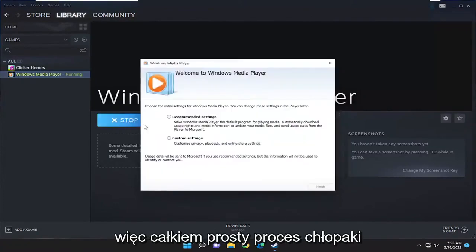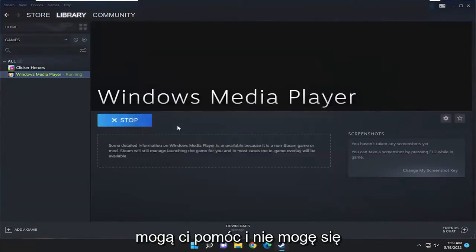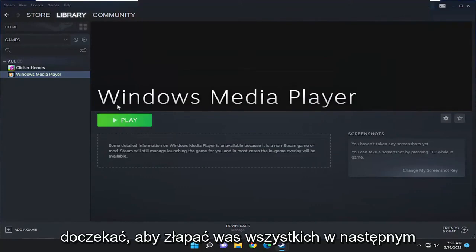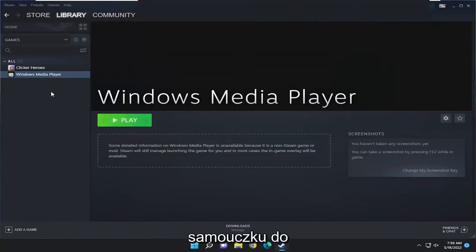So pretty straightforward process guys. Hope this was able to help you out and I do look forward to catching you all in the next tutorial. Goodbye.